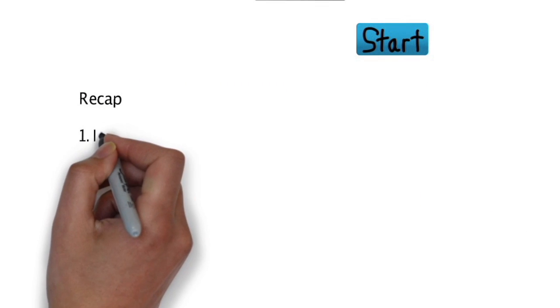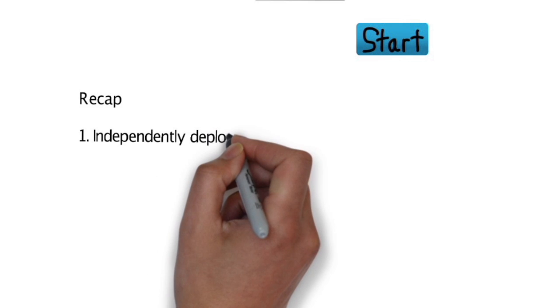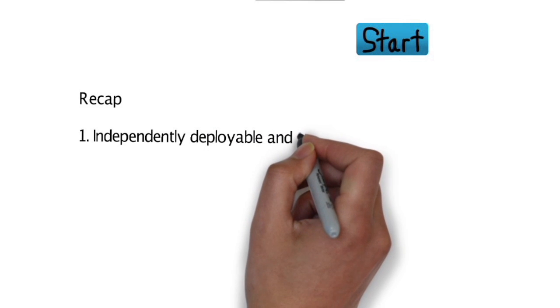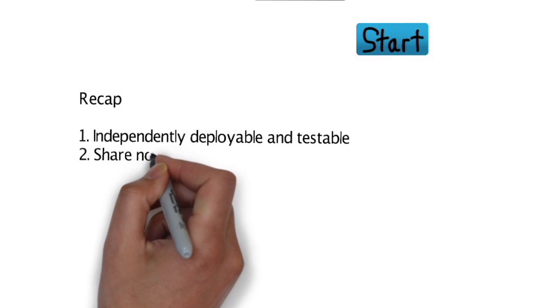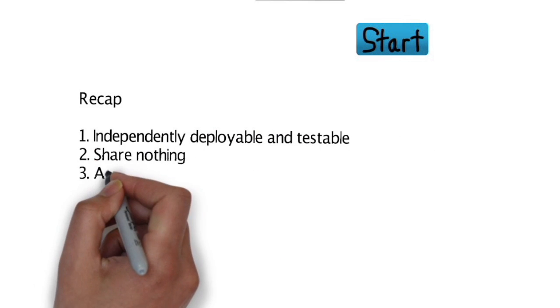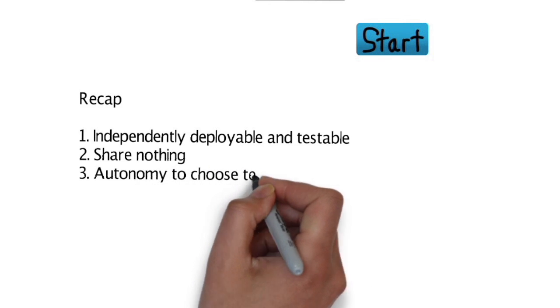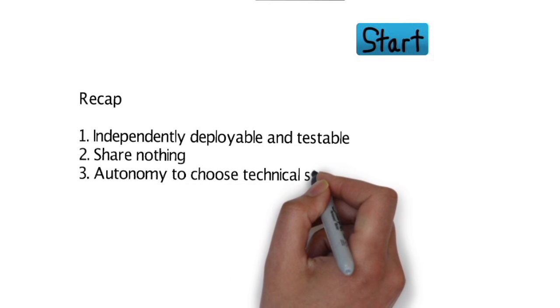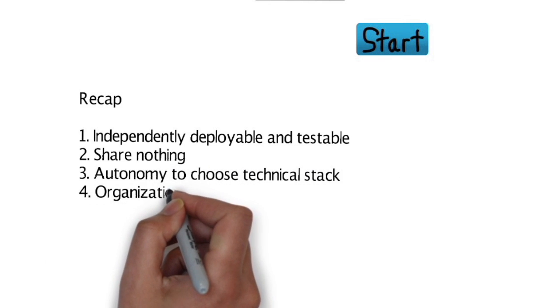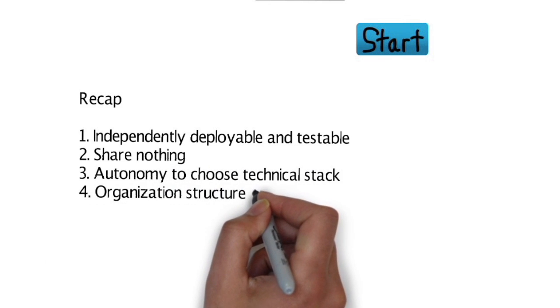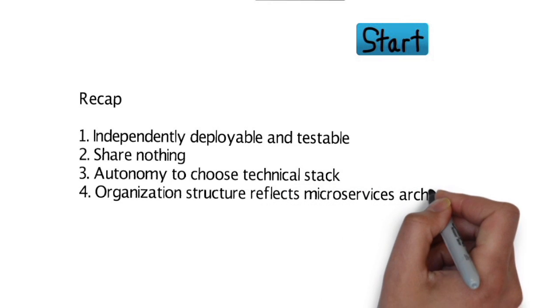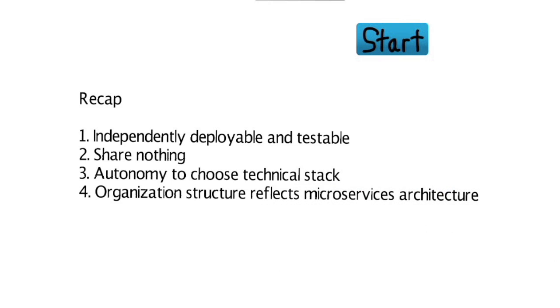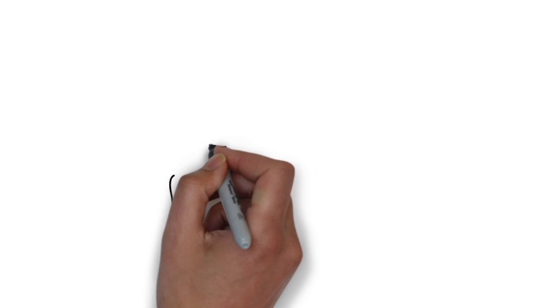Before we start, let's have a quick recap of what microservices are. Microservices are independently deployable and testable. They share nothing amongst themselves. Each microservice chooses its own stack. Organization structures reflect the microservices architecture during the rest of this series.